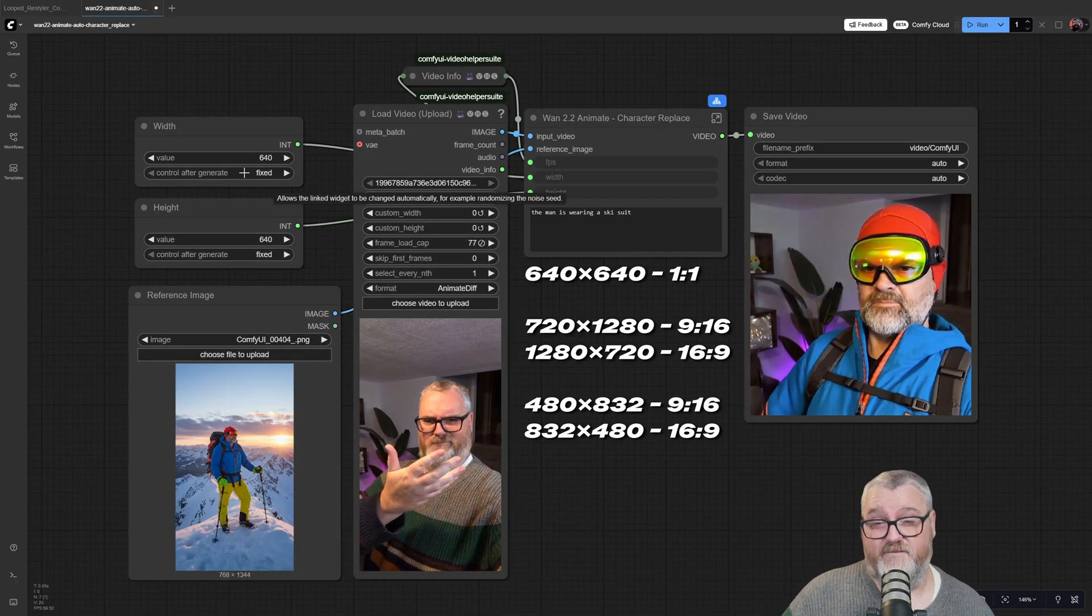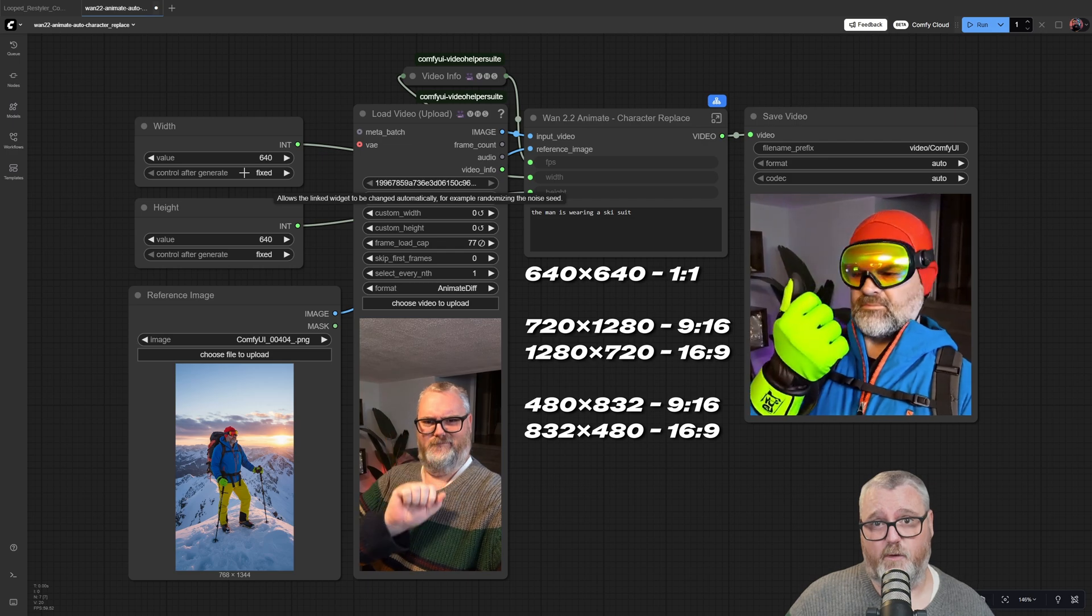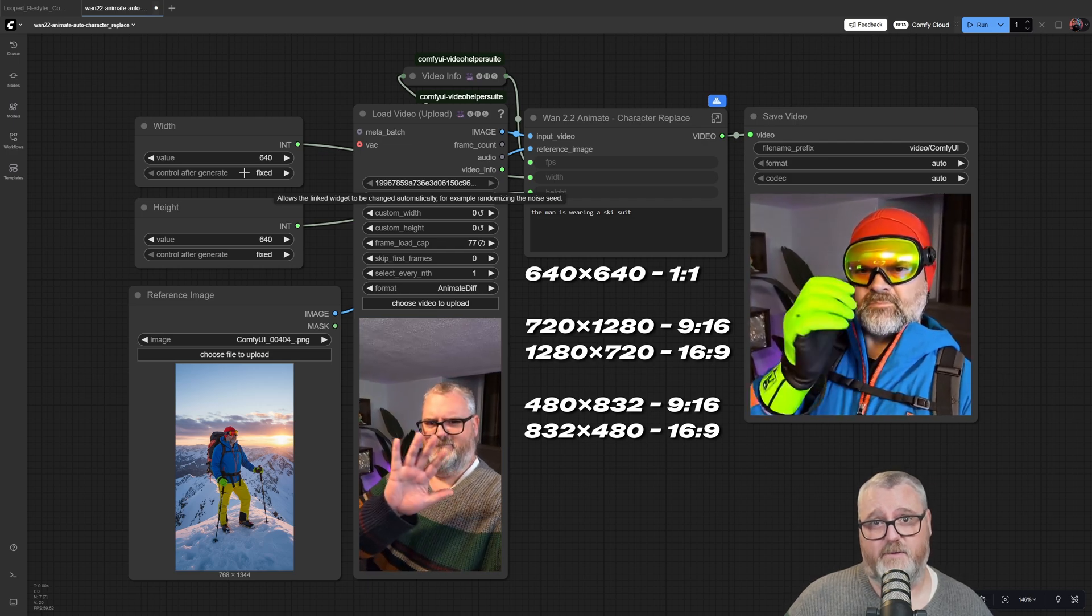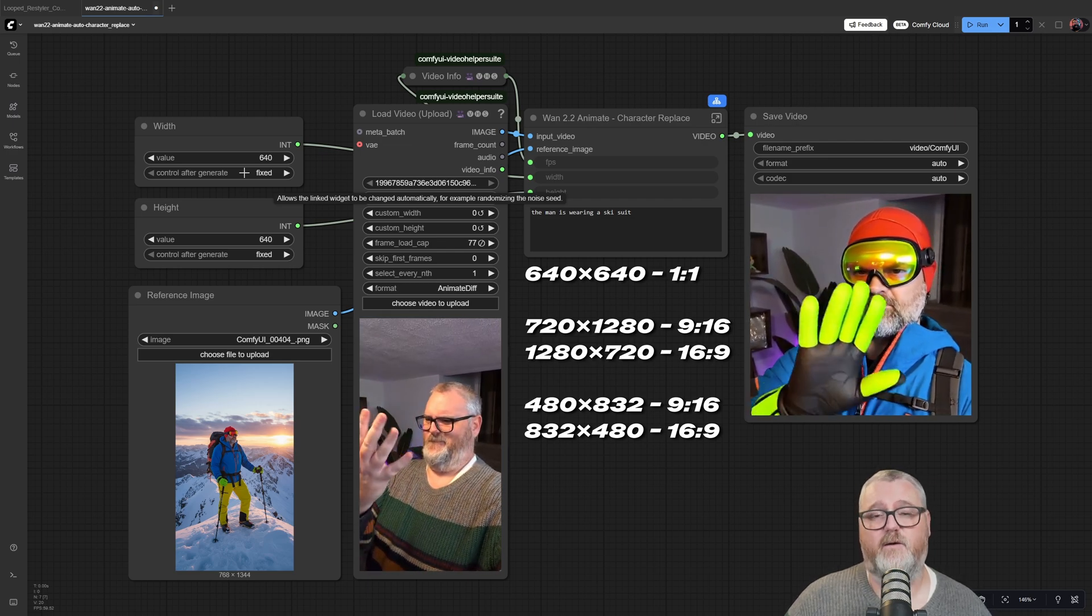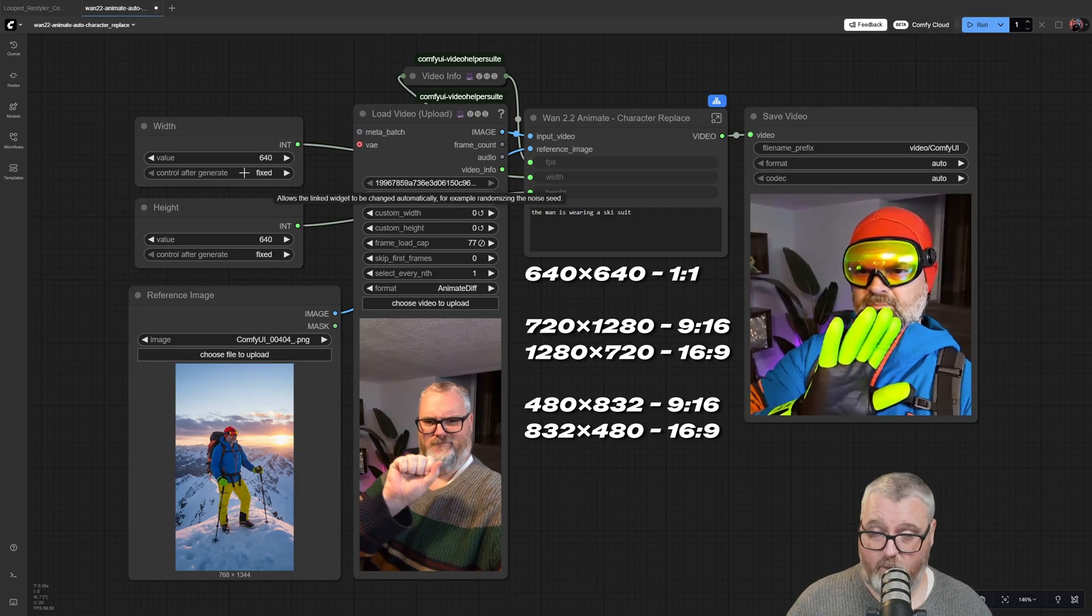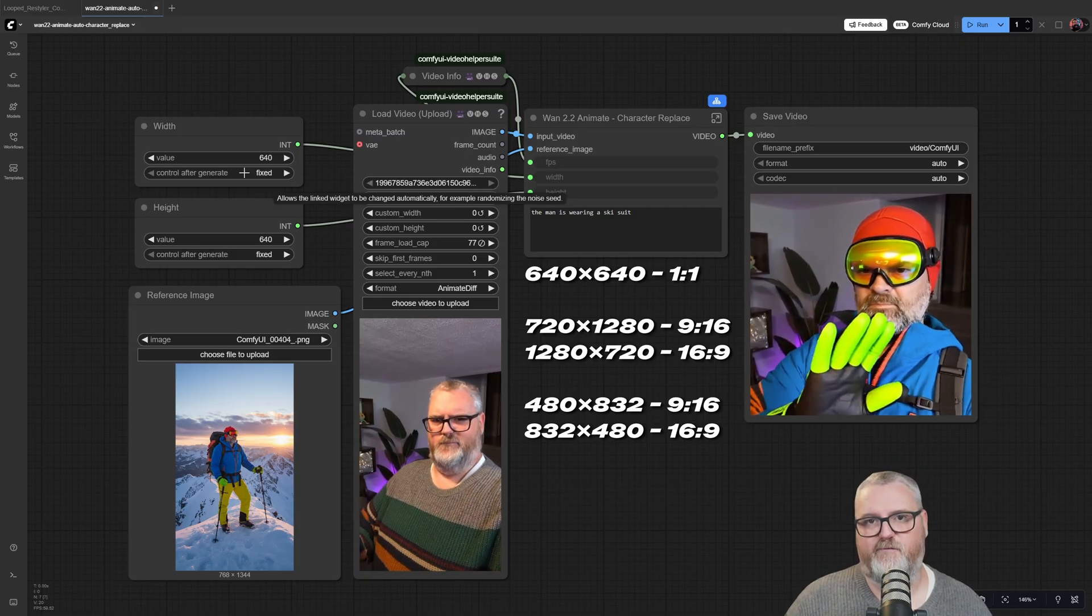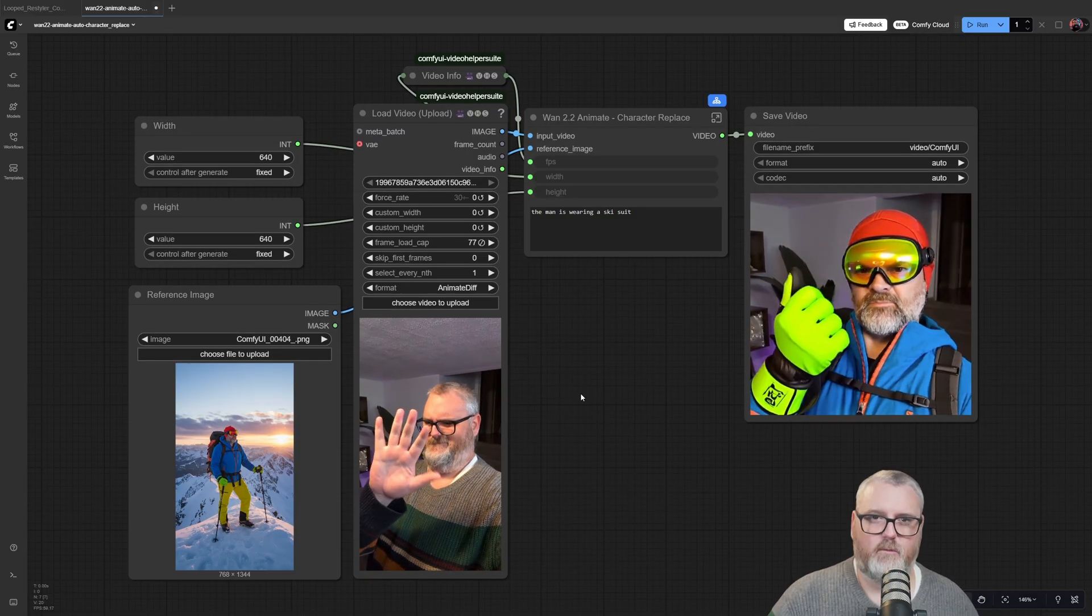The best resolutions I've found are 640 by 640 for square video, 1280 by 720 for wide video, 720 by 1280 for tall video, or 832 by 480 for a widescreen version.